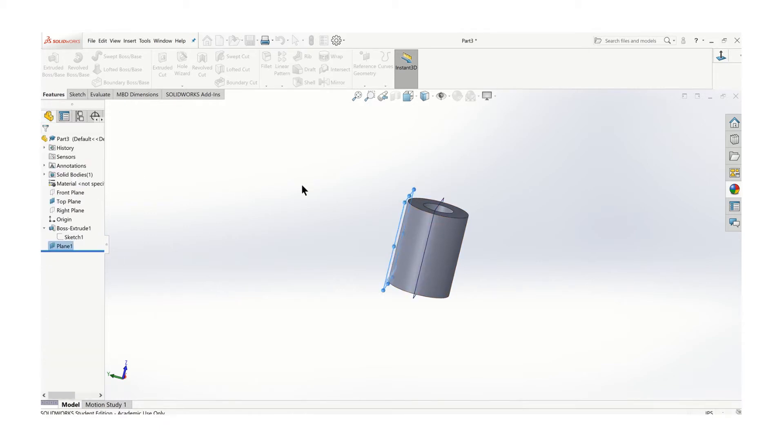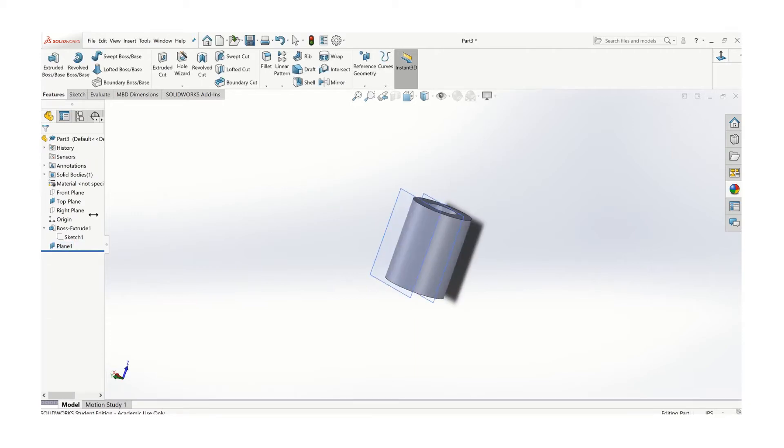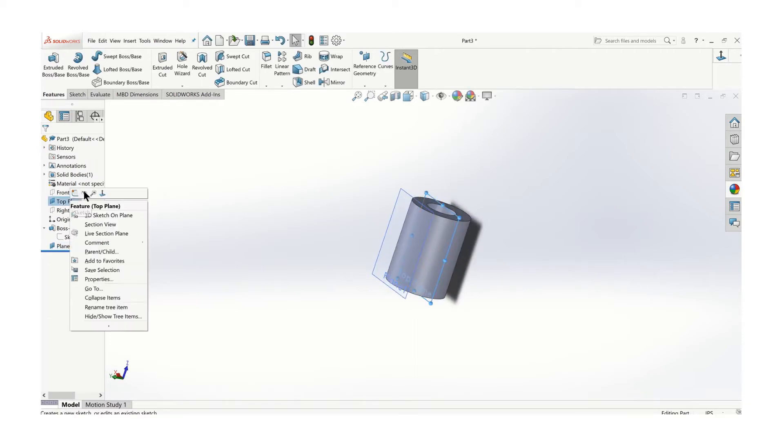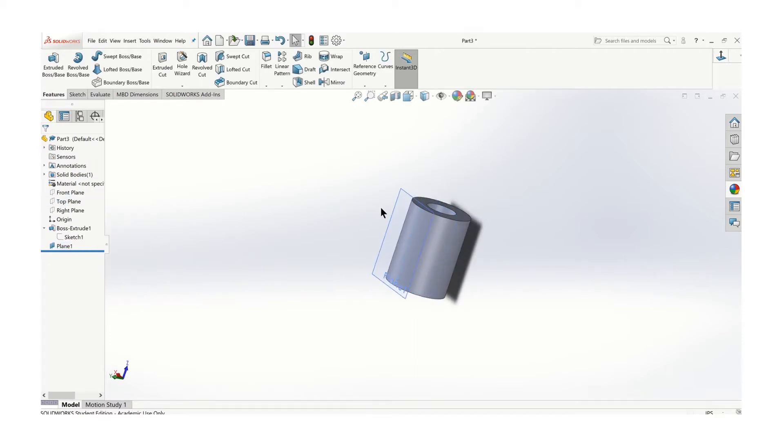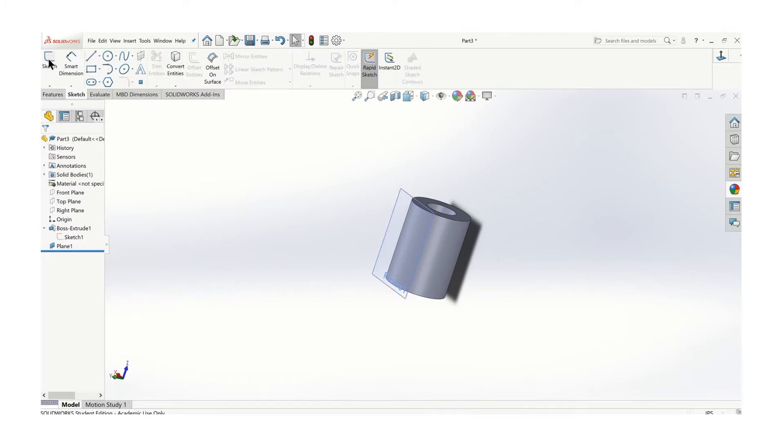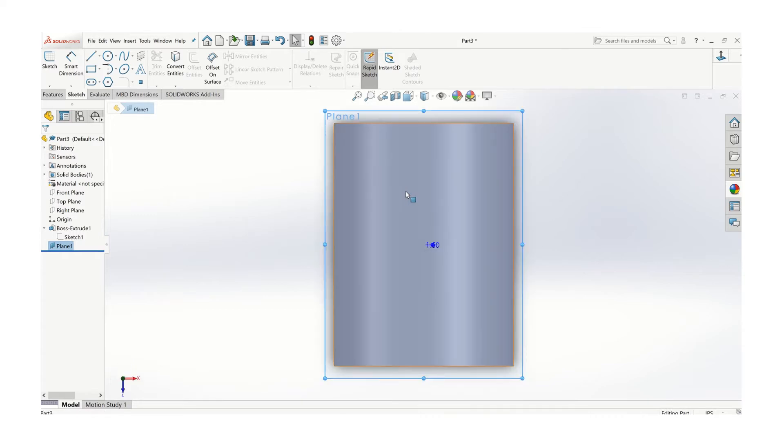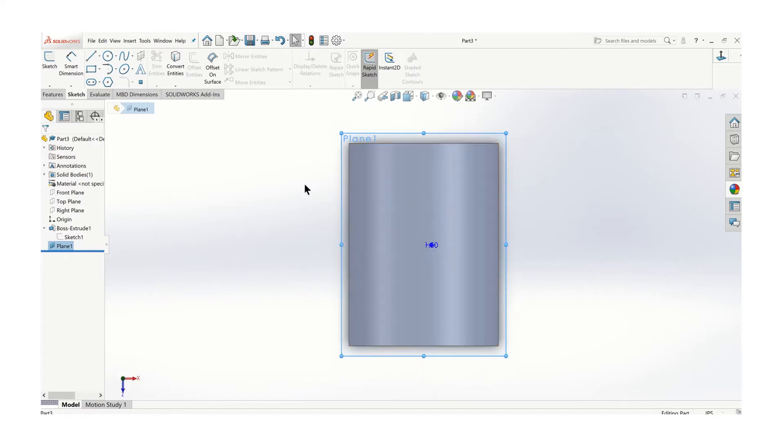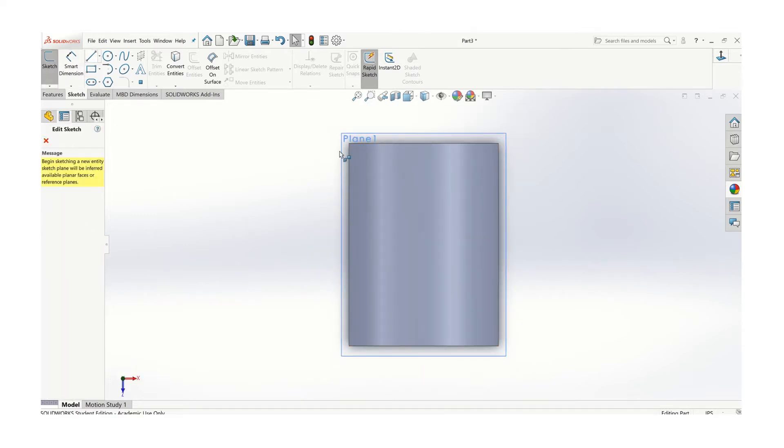I'm going to turn off the top plane, right-click and turn that off, and then I'm going to make a sketch. It's on the side of the part like that.